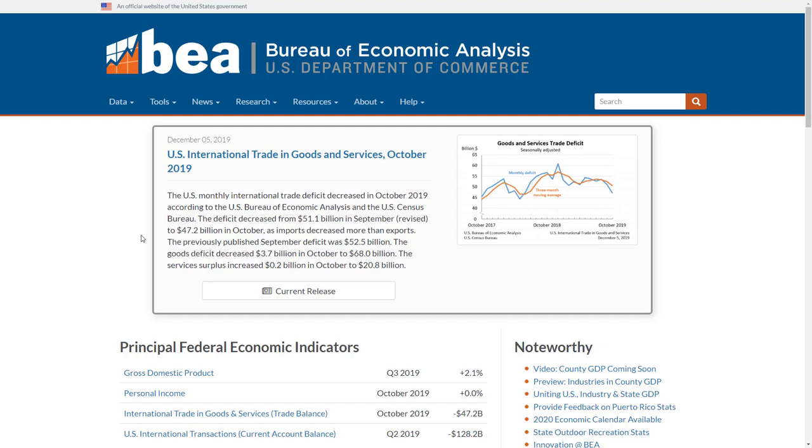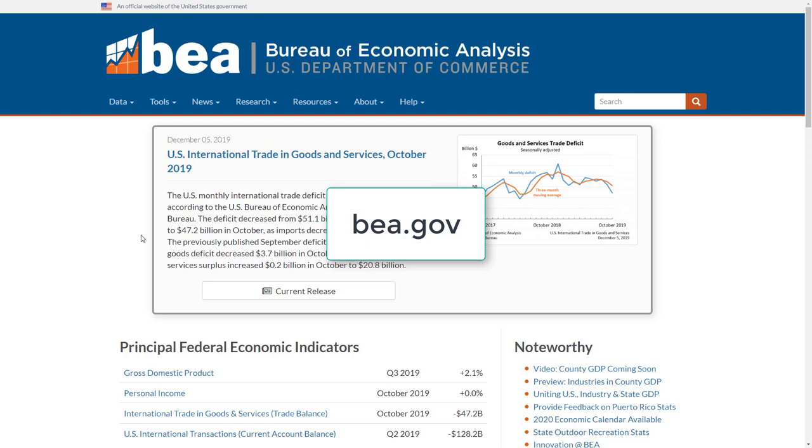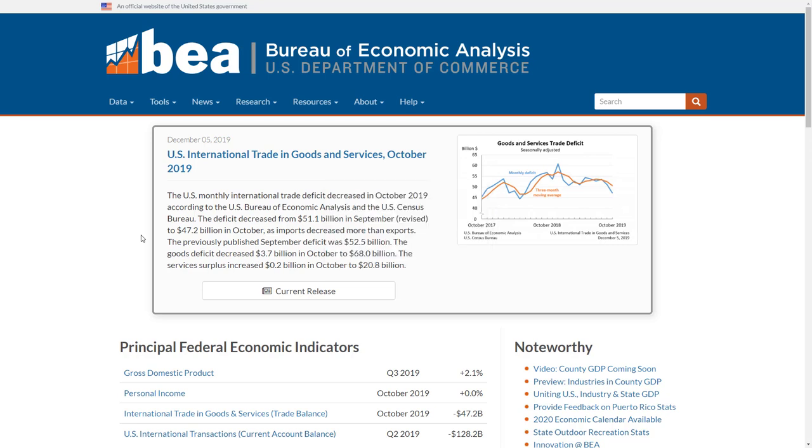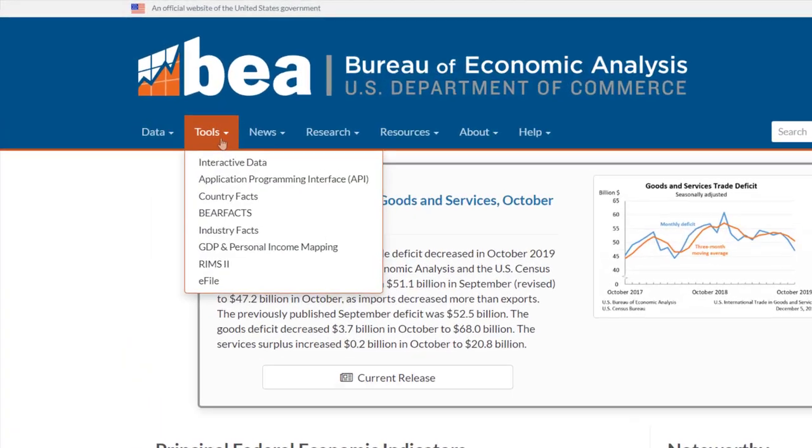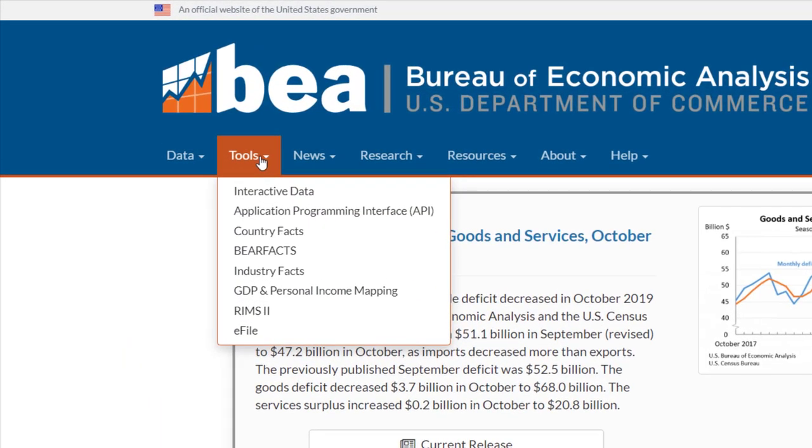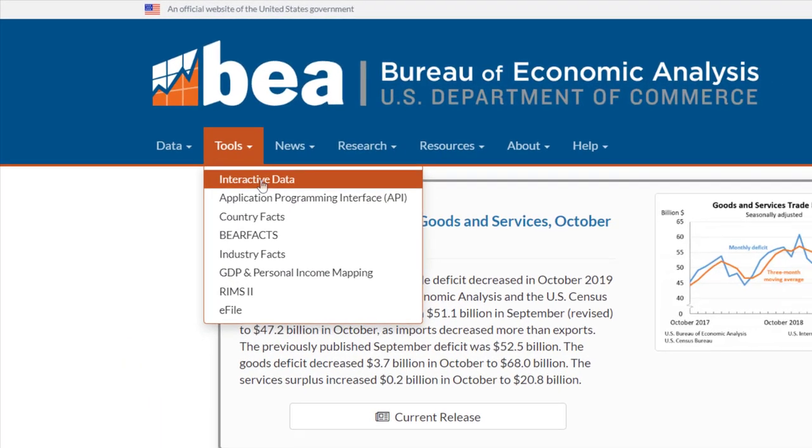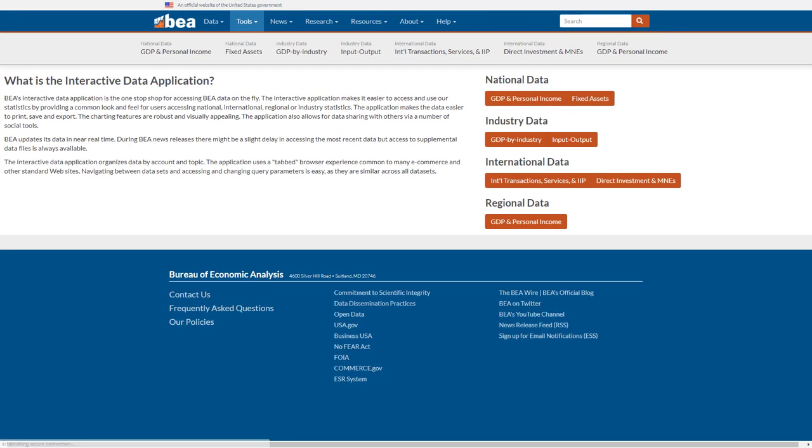Let's go to BEA's website, BEA.gov. Right on top of the front page you'll see a heading, Tools. You want to start there. Hover over Tools and you'll see the first option, Interactive Data. Once you click on that, you're on your way to accessing a treasure trove of BEA data.